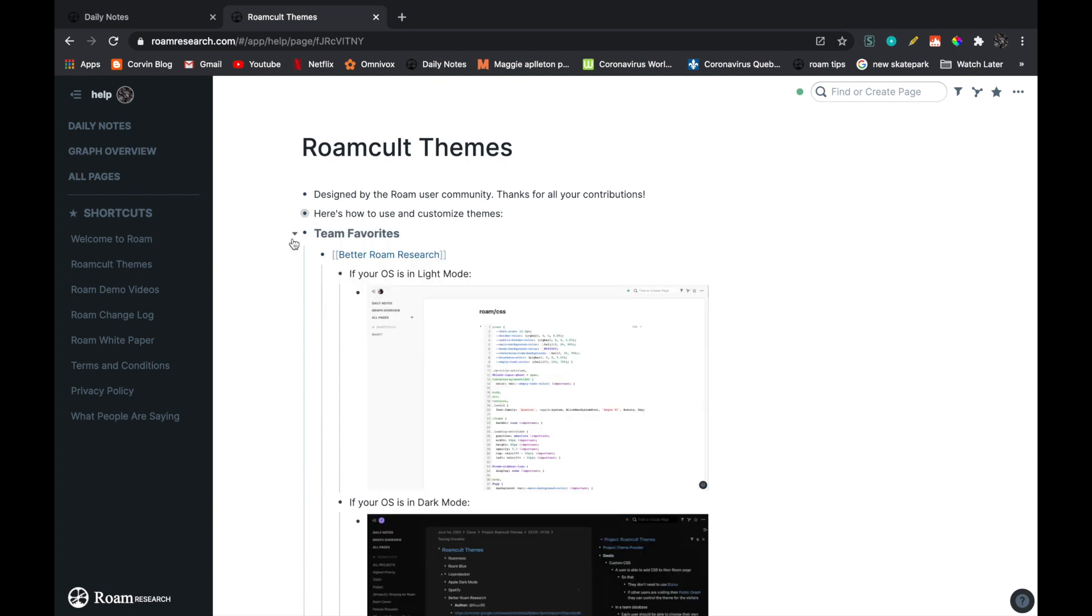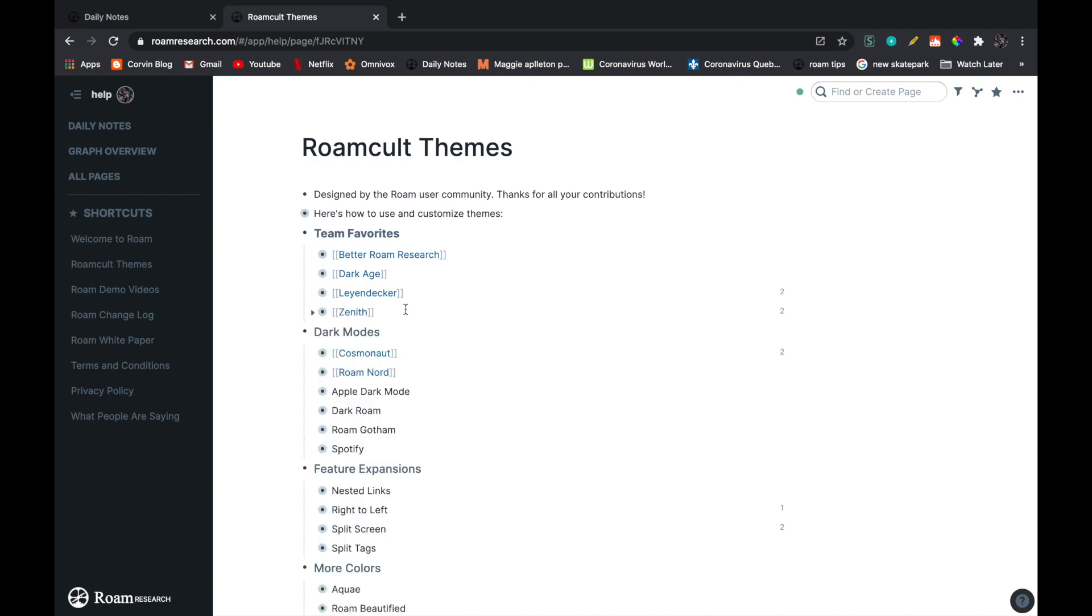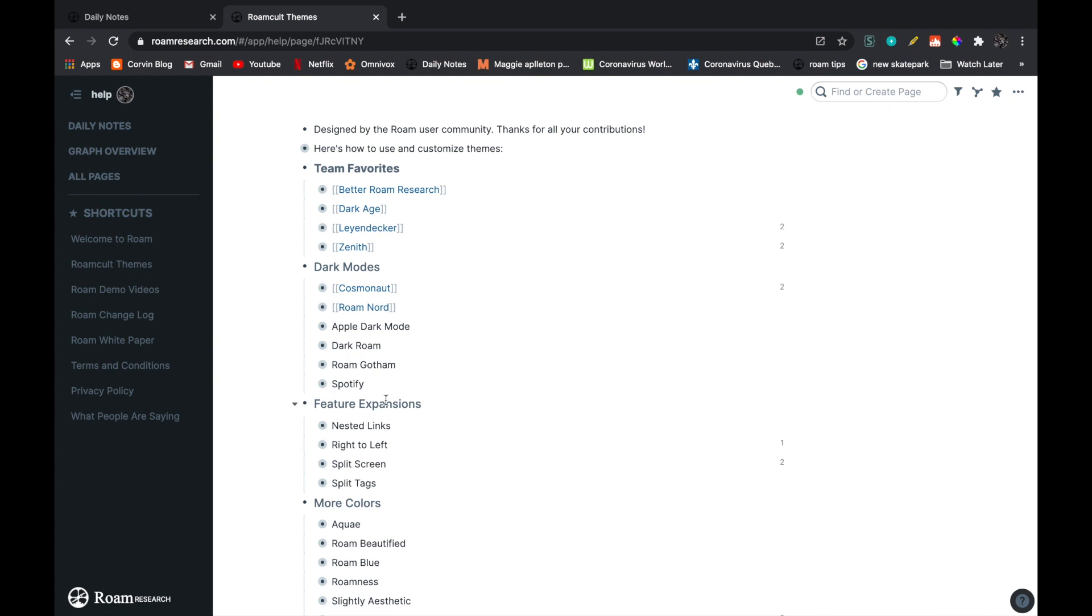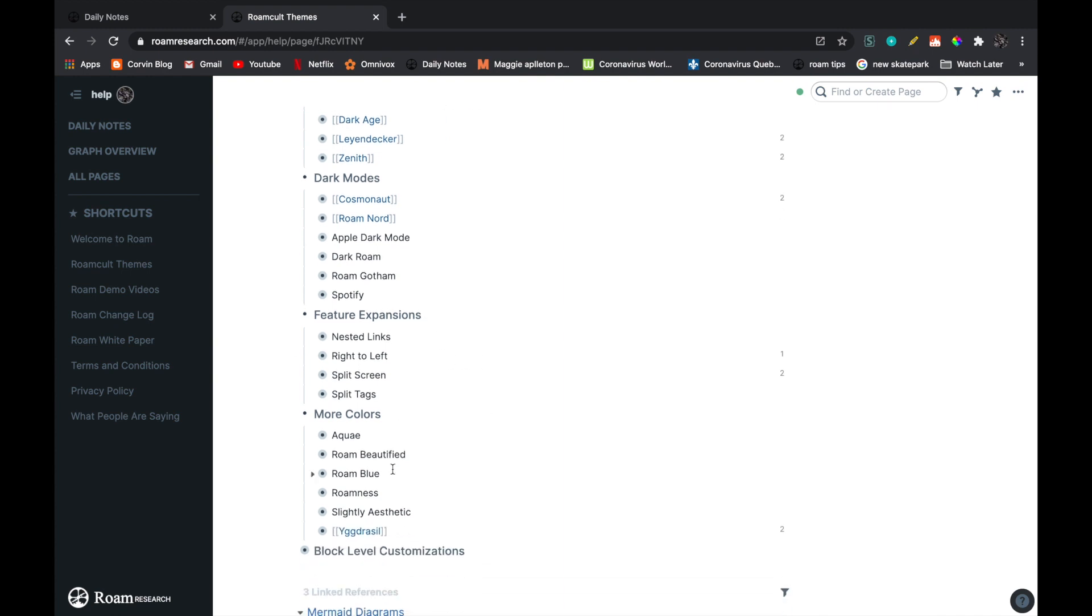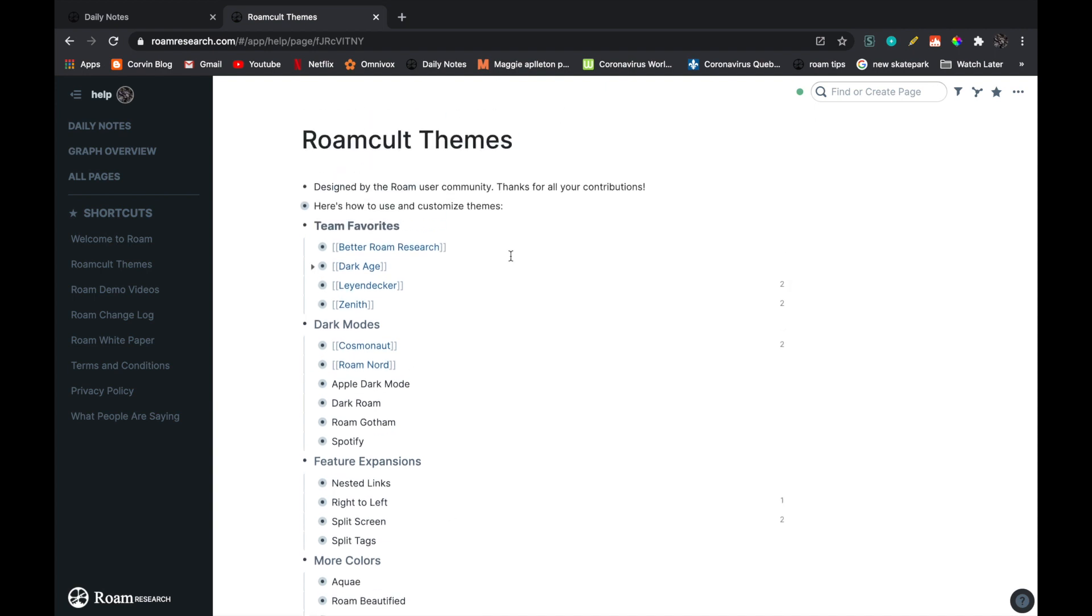Next, you have the team favorites. So these are codes. I'm going to show you some more. There's the team favorites, dark modes, feature expansions, which I think are just some extra tricks. Then you have some more colors.